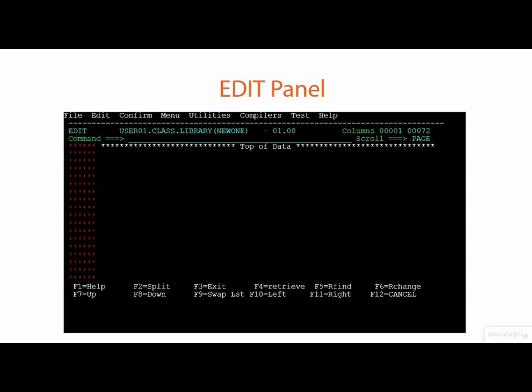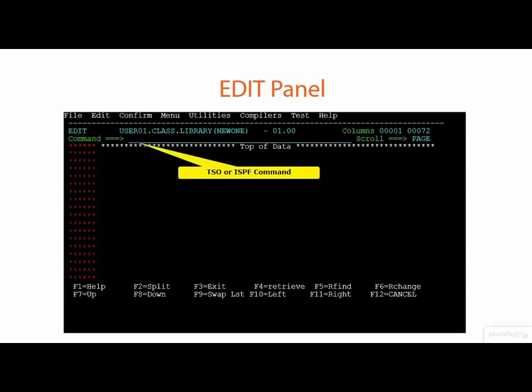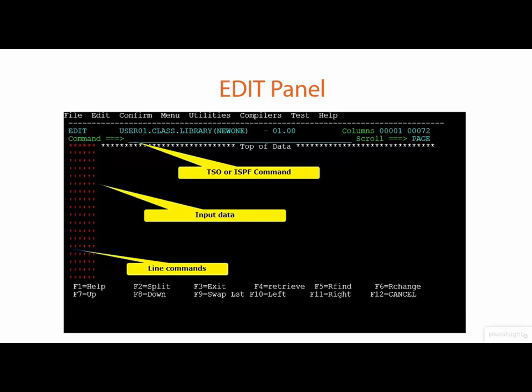The edit commands are going to allow us the command facility again for issuing TSO or ISPF-based commands. We can also add line commands on our edit screens, whether we have data or whether we are simply adding data, and of course the data itself that is going to be input into the edit screen. Similarly, we can edit existing members in order to be able to delete entries, insert entries, and modify the data that may already exist within a particular data set.